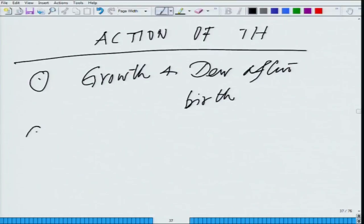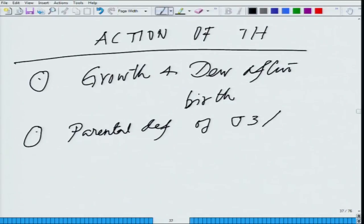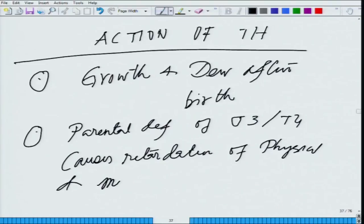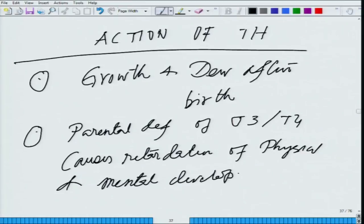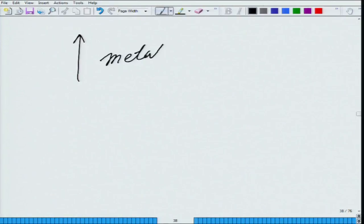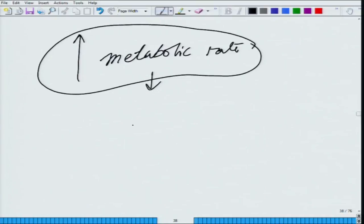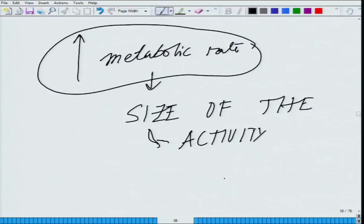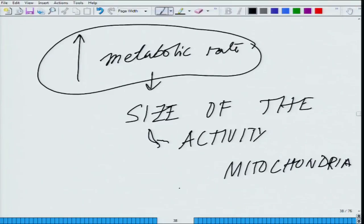Thyroid deficiency leads to a lot of developmental abnormalities. Parental deficiency of T3 or T4 causes retardation in growth and retardation of physical and mental development. Another key point is what thyroid does: it increases the metabolic rate. Many people who suffer from thyroid suffer from weight gain. In terms of the metabolic rate, thyroid influences the size and activity of mitochondria within the cell.